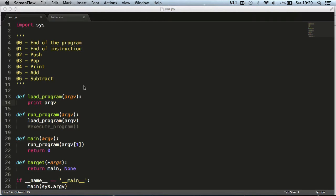Hi and welcome to this video. Today we're going to be loading our program into the load program function. Let's get started.